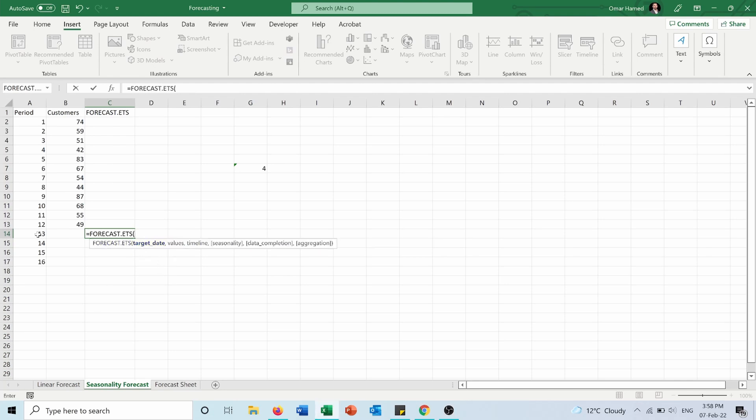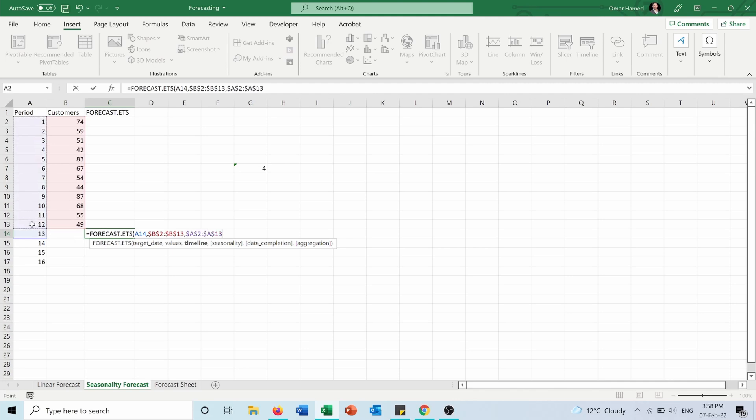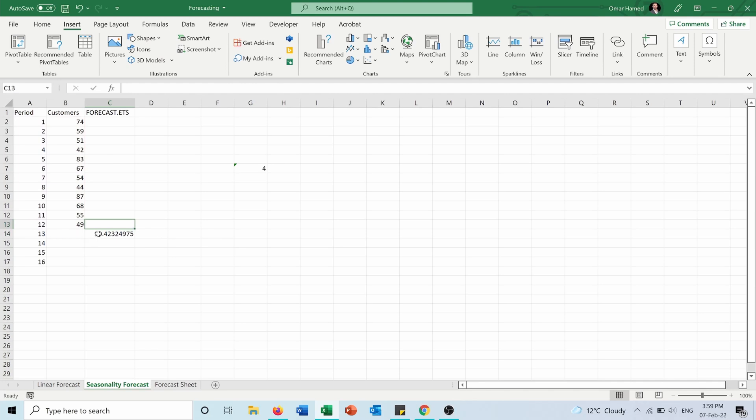Target date is period 13. Values are those ones—I will press F4. Timeline is from 1 to 12, and I will press F4. Seasonality: I can put 1, which means seasonality is included, or 0, which means seasonality is not included. Same for data completion and aggregation, but they are not necessary to select.